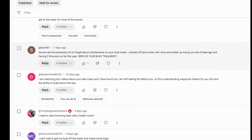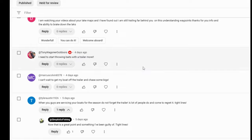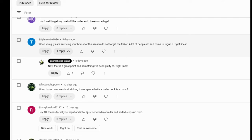We got Doyle Mitchell. He says, I'm watching videos about your lake maps. I've found out that I'm still trailing far behind you on the understand the waypoints. Thanks for the info. You're welcome, Doyle. Tony Wagner outdoors. My bad. I need to start throwing baits with the trailer more. Yes. Yes, definitely. Trailer baits are good. Let's go on down a little bit more. Always got to take a look at Tyler Austin's because Tyler's part of the Ray Hever Bass Club that I've mentioned to you guys before. If you're here in the local DFW area, what a great club to be part of. Really good guys. Honest as heck fun. We just have a good time. So definitely go check that out. Ray Hever Bass Club.